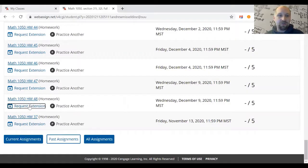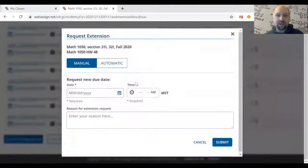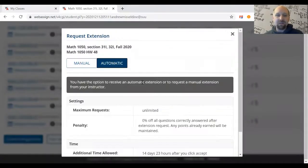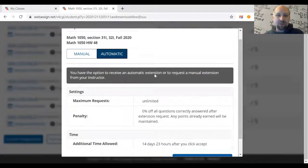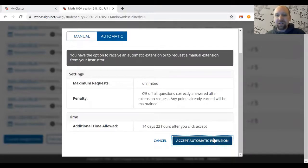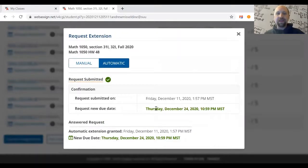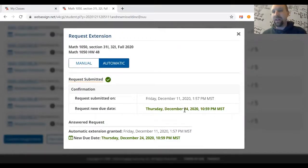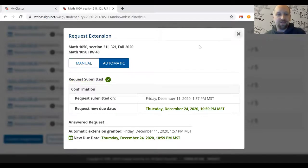For example, looking at Homework 48 here — this assignment is still fairly new, so you can request the automatic extension because we're within two weeks of the original deadline. You just click on it and voila, it immediately extends the due date by two weeks, so it would now be due on the 24th of this month.